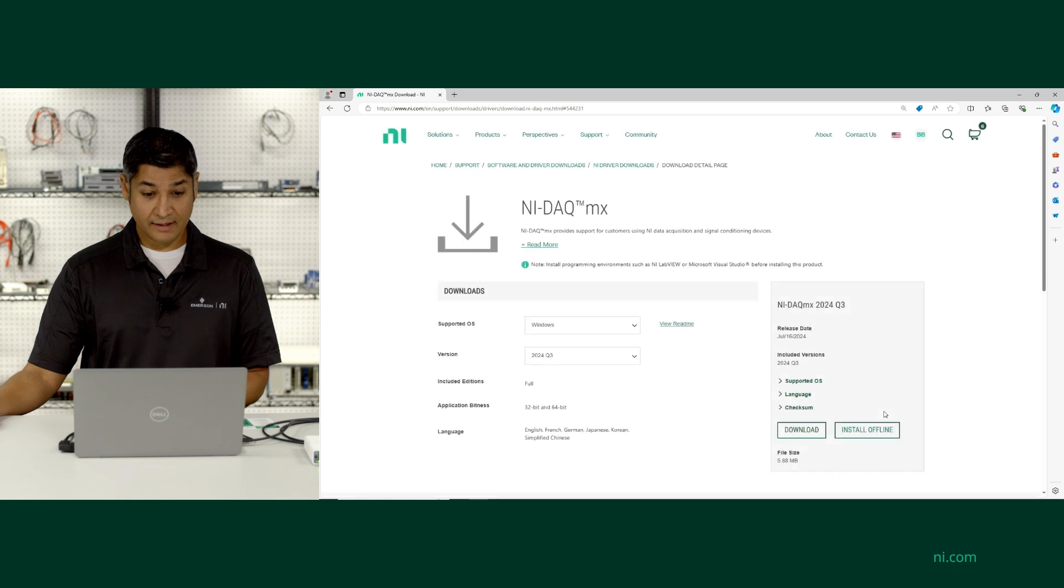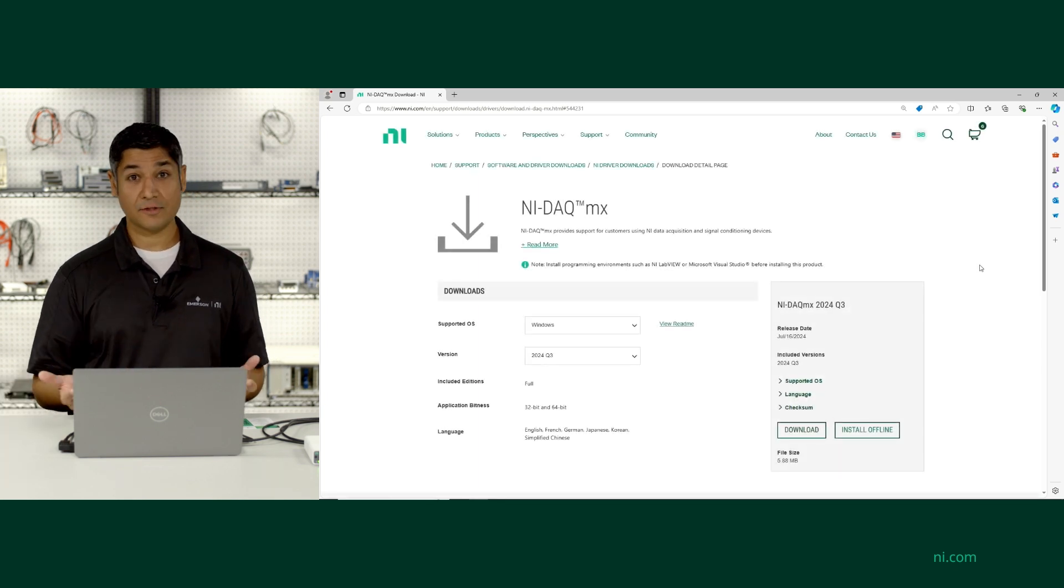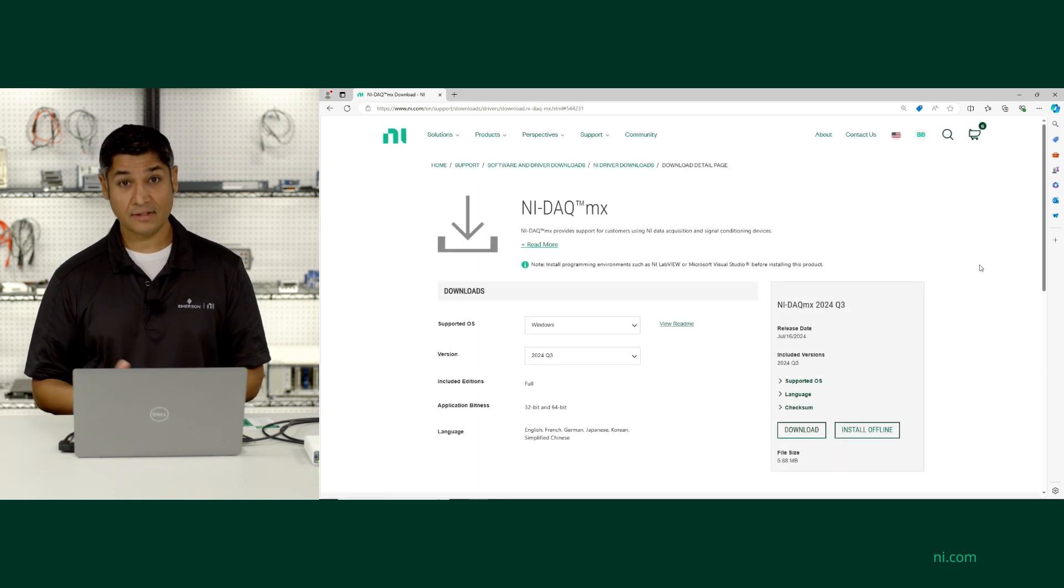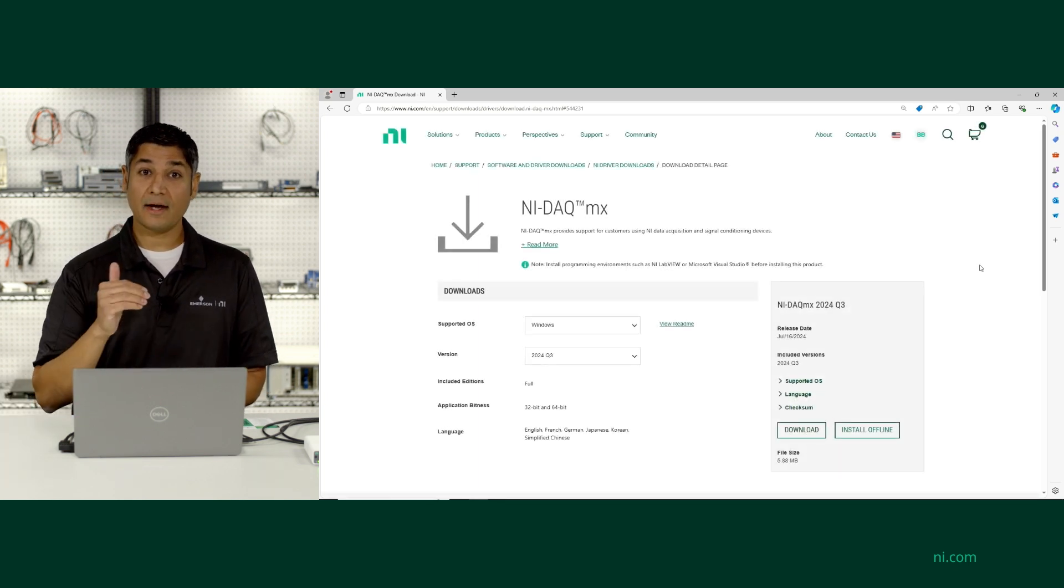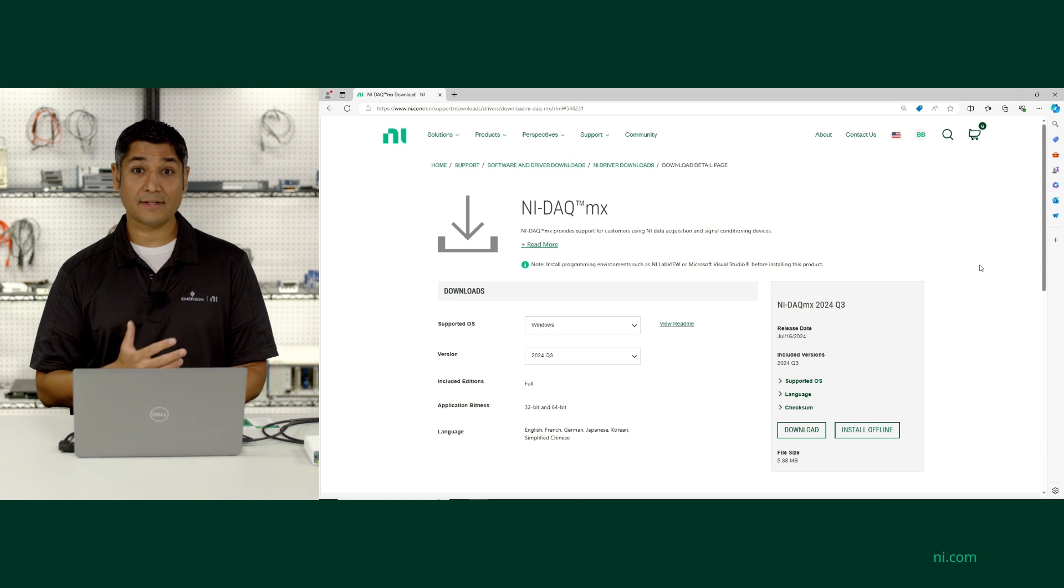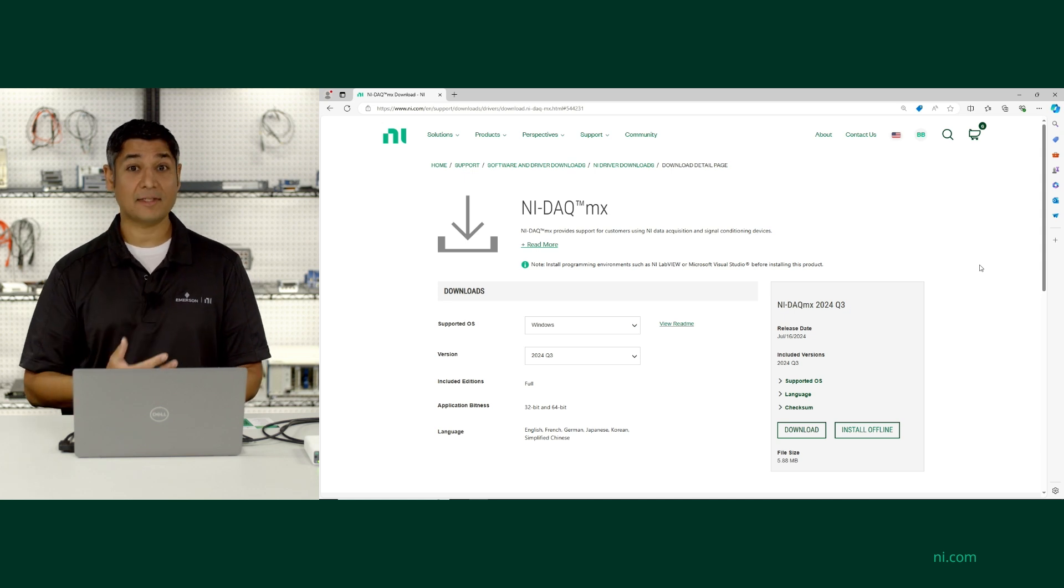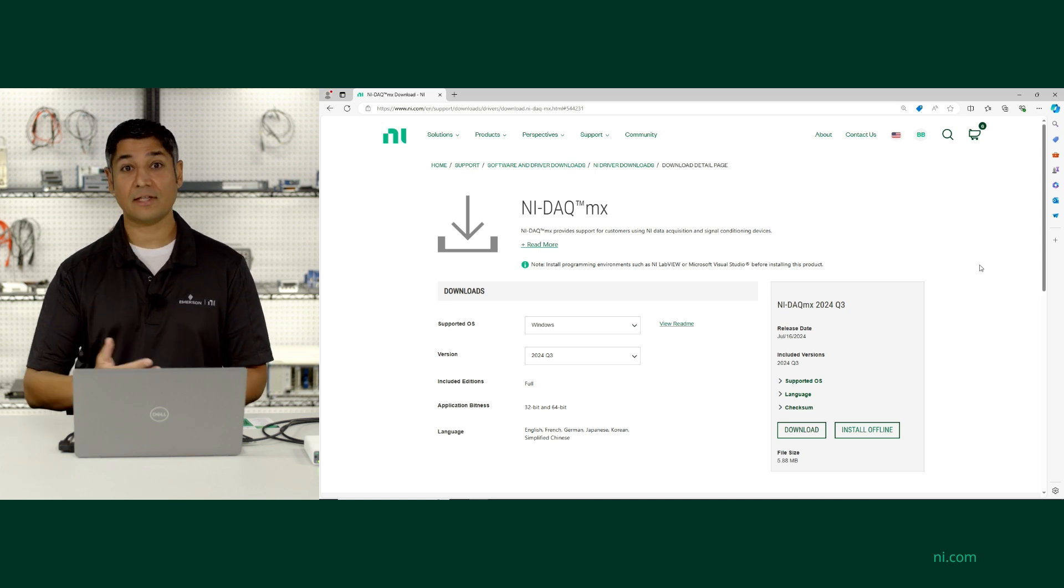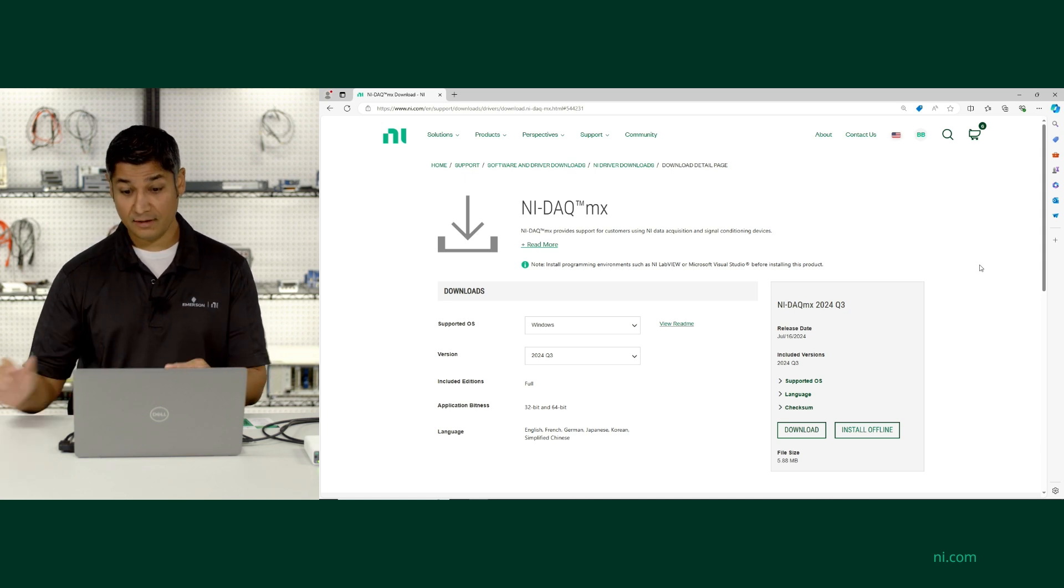If I click here, it takes me to where I can download the latest version of NIDACMX. And here's where I can enable support for different APIs and the documentation and examples that go along with all of those.